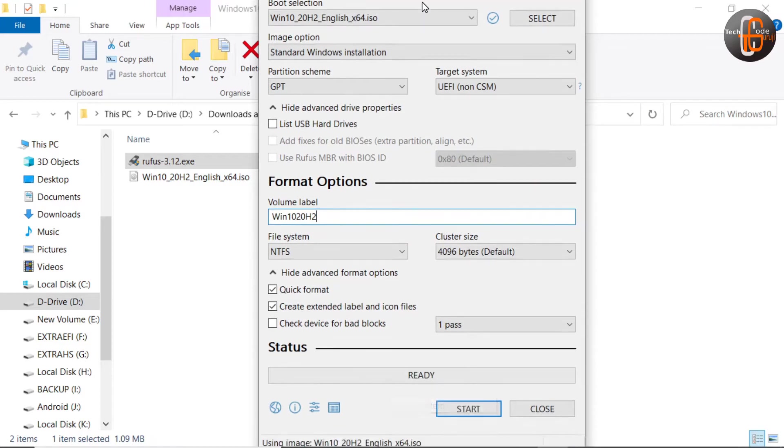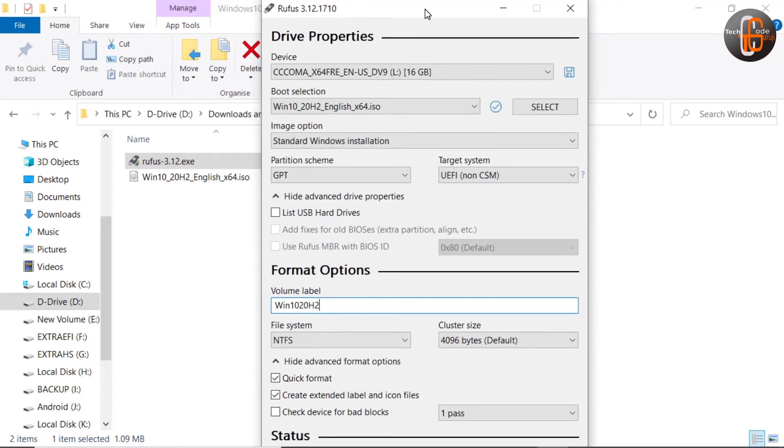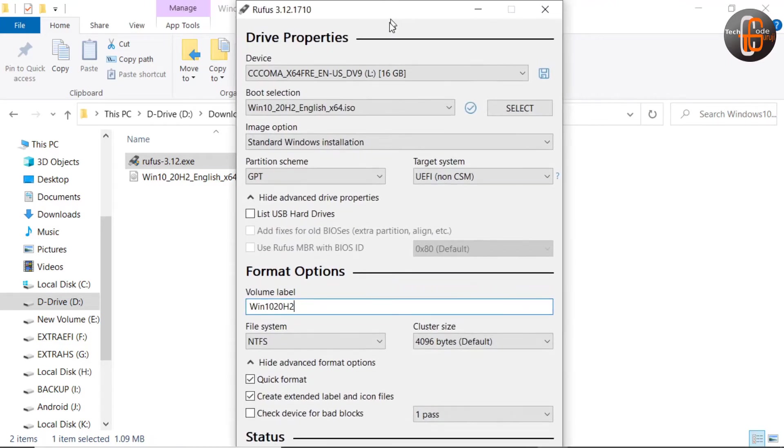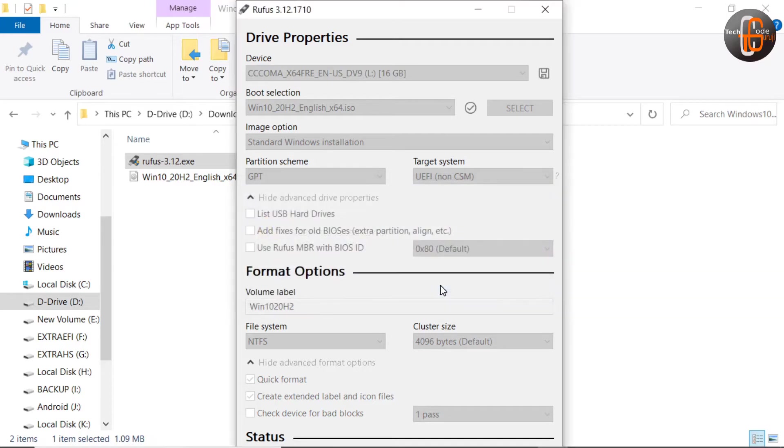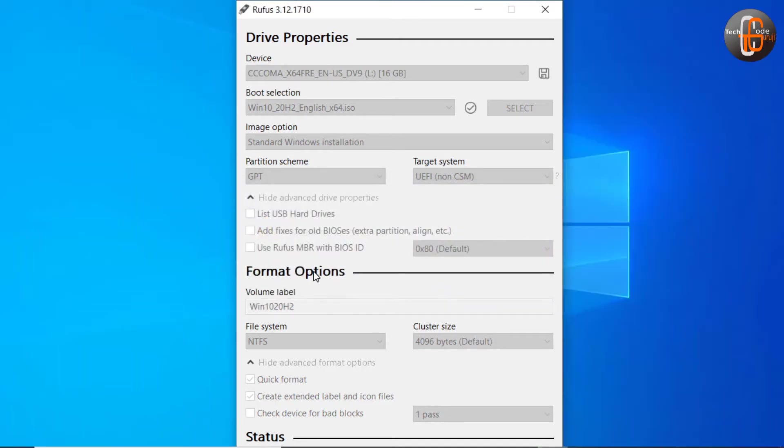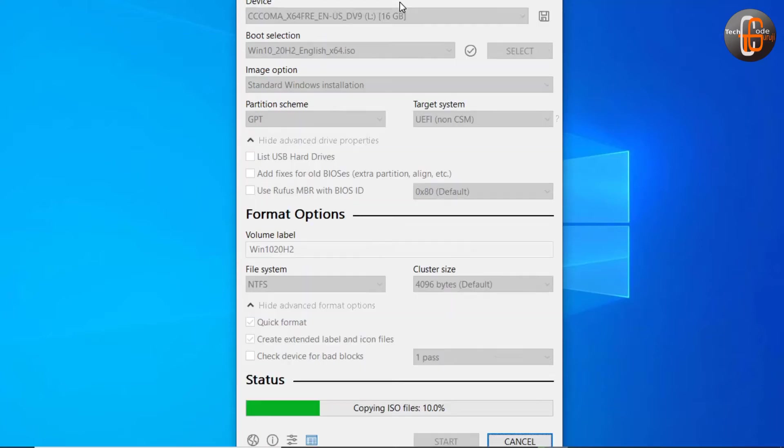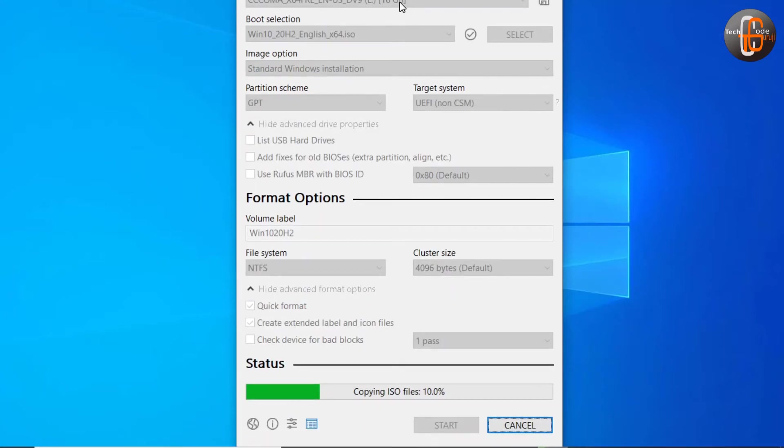Now here is the start button. Just click it. It is showing the warning that all data in the pen drive will get destroyed. Say continue. We have to wait till the pen drive will get created. It is showing the percentage that has been copied.